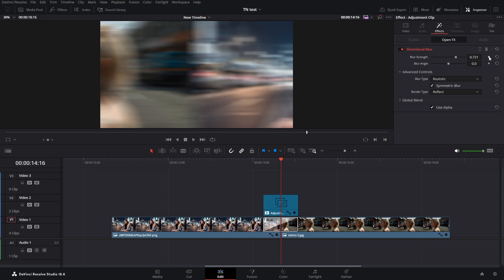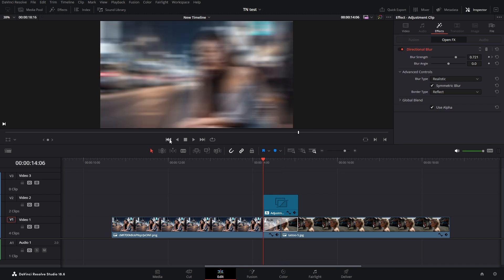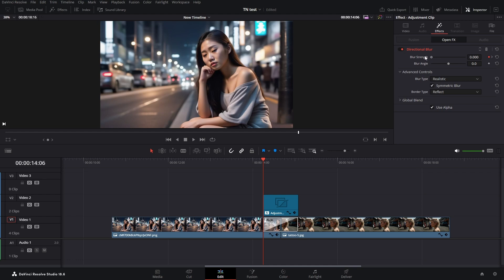Then I'm going to the beginning of our transition and here I drag the blur strength all the way down to zero.